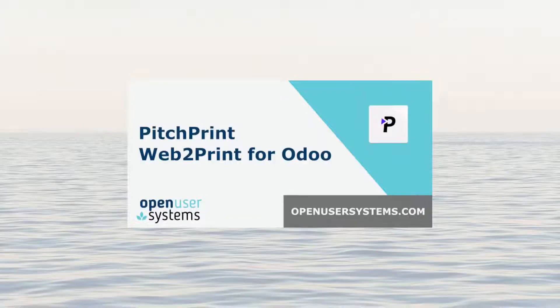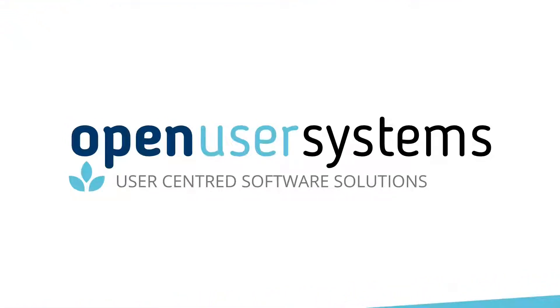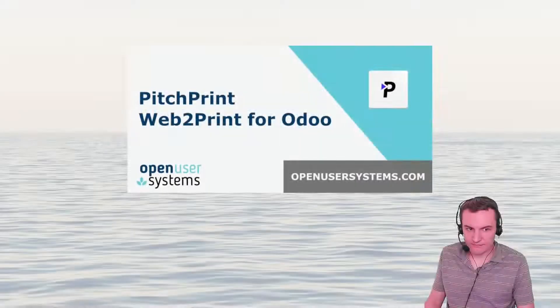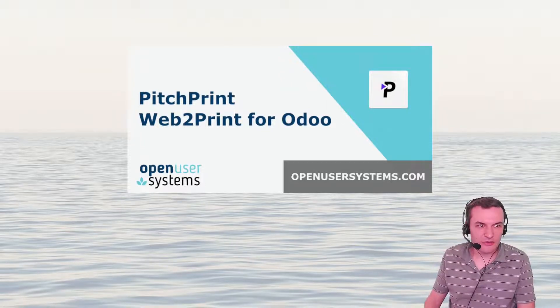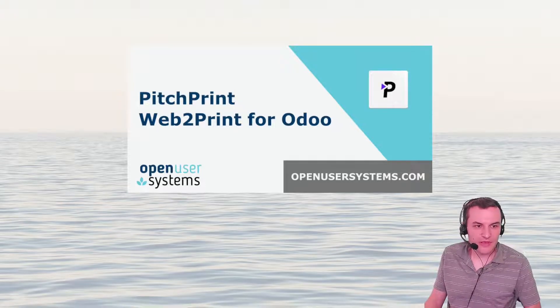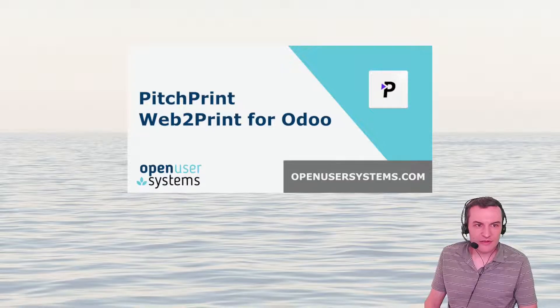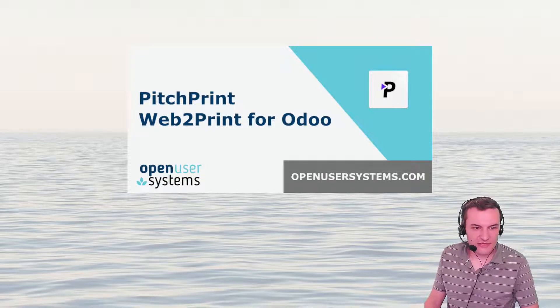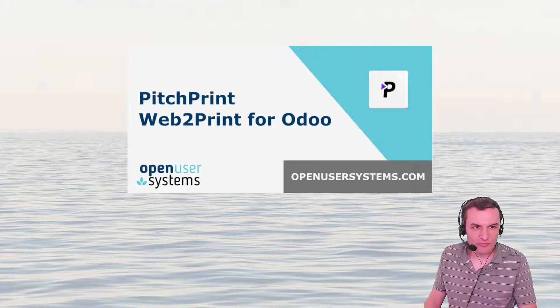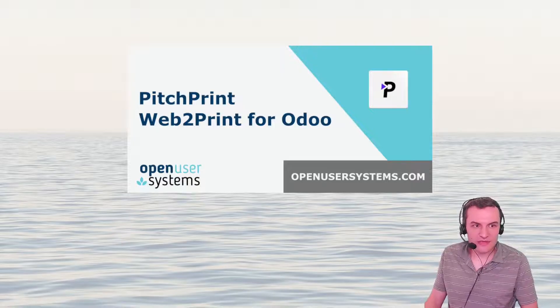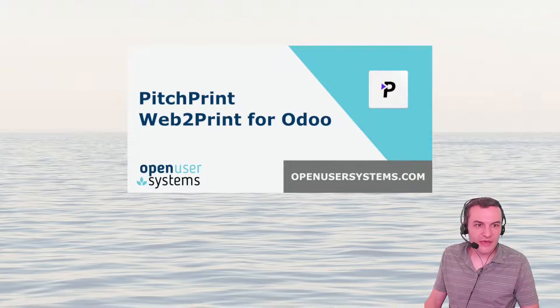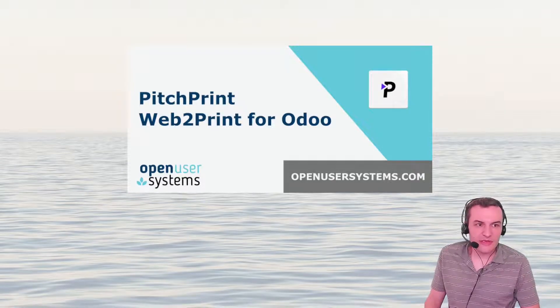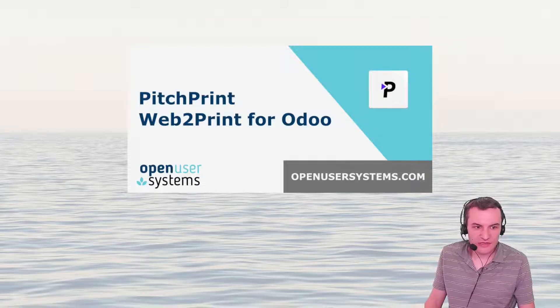Hello, welcome to this video on PitchPrint Web2Print module for Odoo. Today we're going to talk about how to install the PitchPrint Web2Print module on your Odoo system after you've purchased it, and we'll talk about how you can connect PitchPrint to Odoo, retrieve your designs for the products you've created and link them to your Odoo products, and how a user will then customize this product on your ecommerce store, and then finally how you will receive that order for the product in the back-end sale order within the Odoo system.